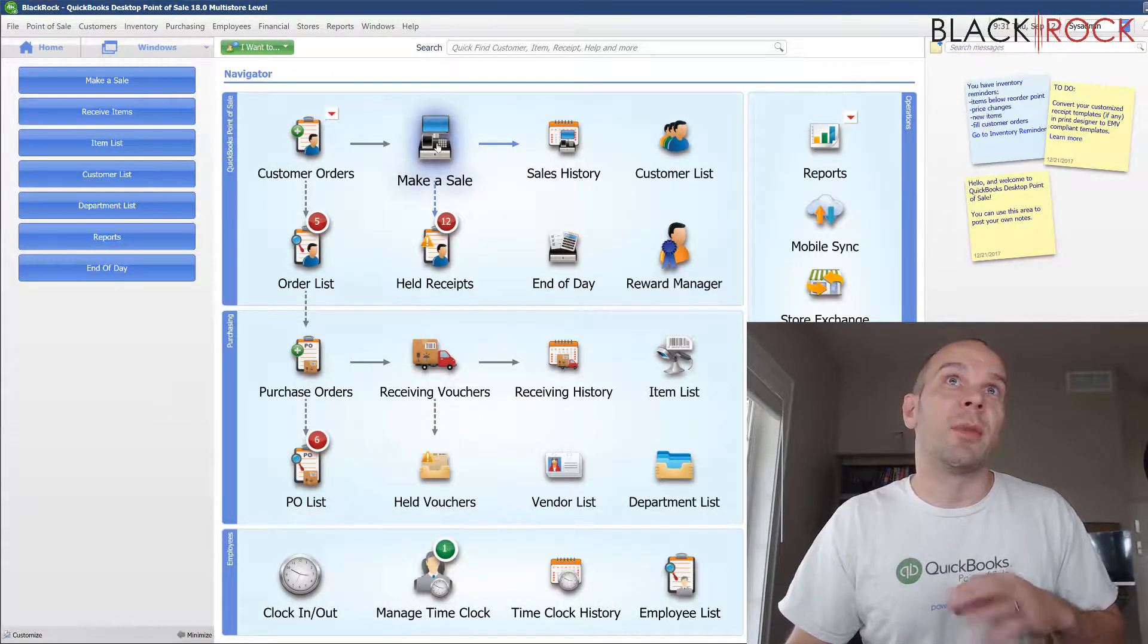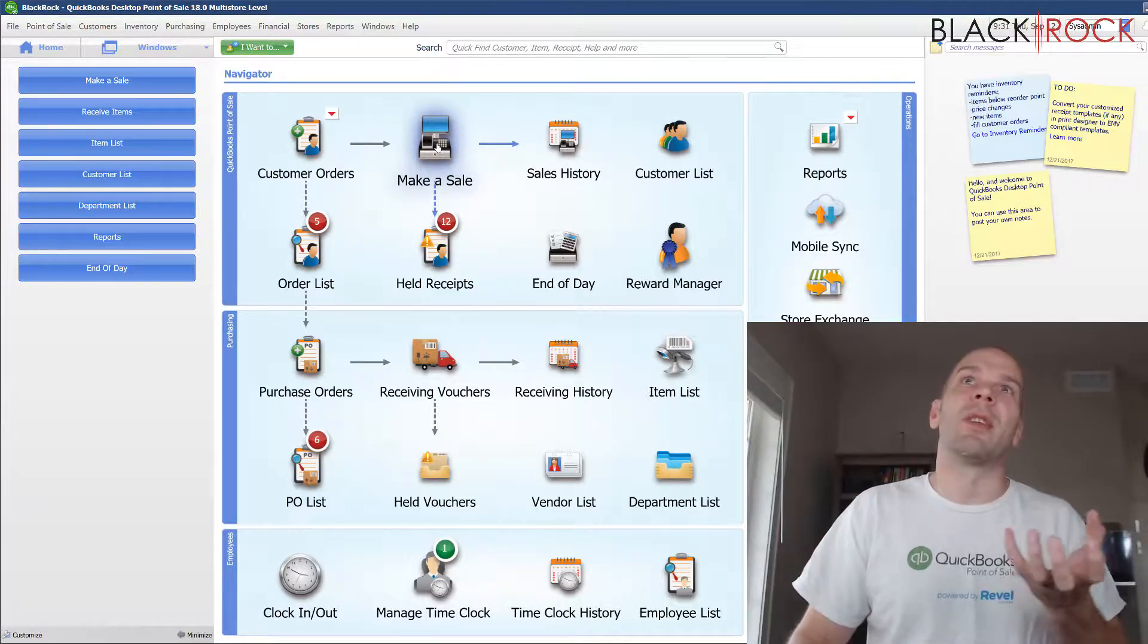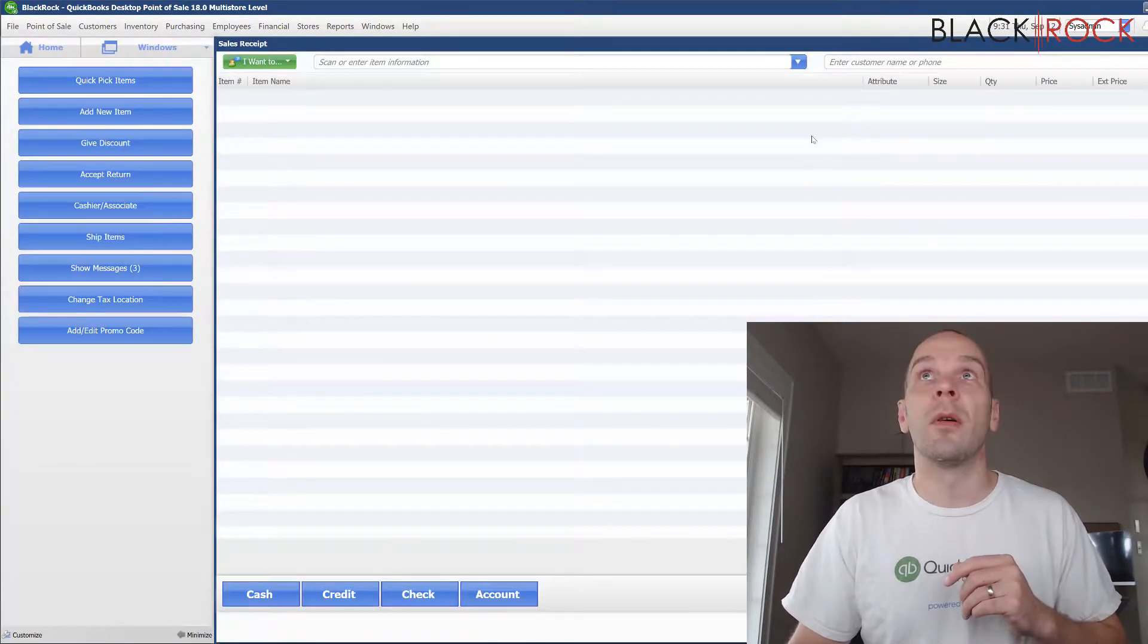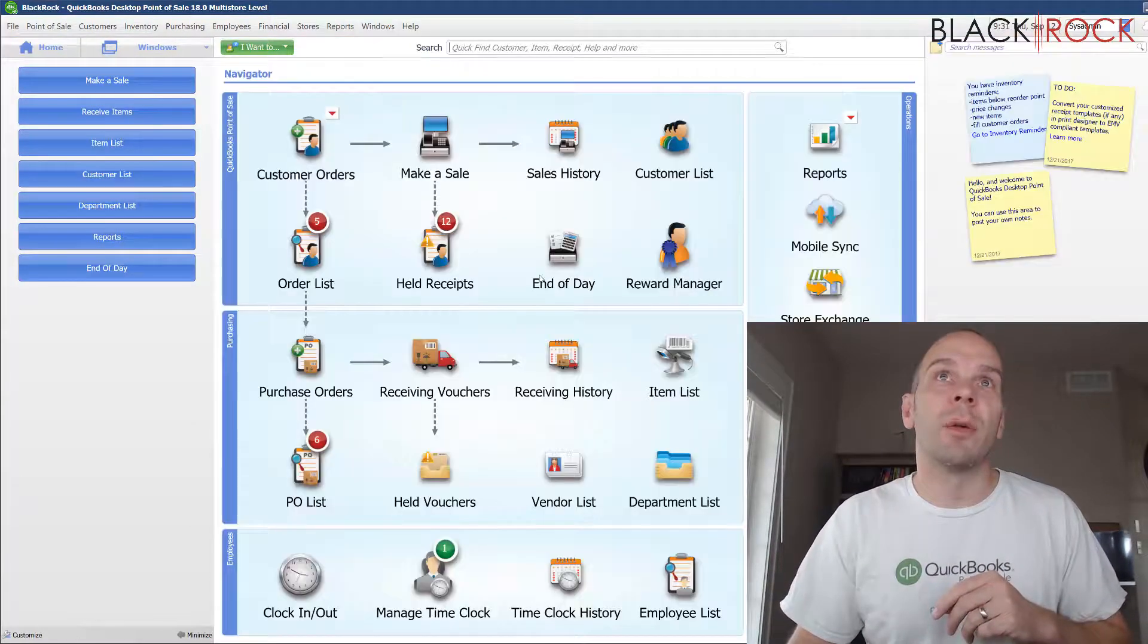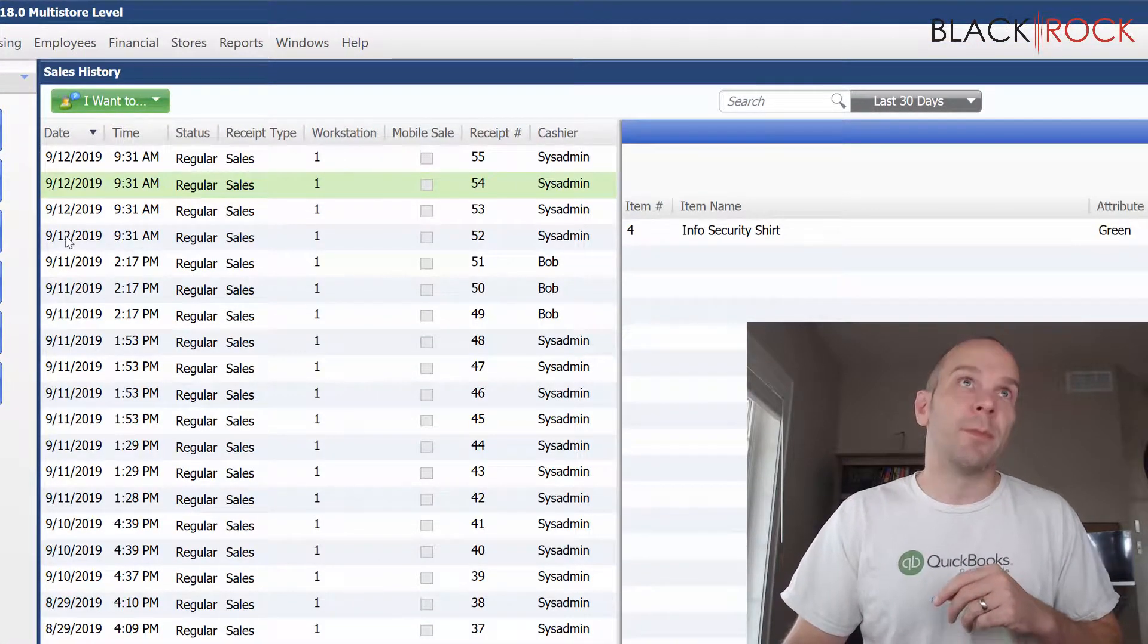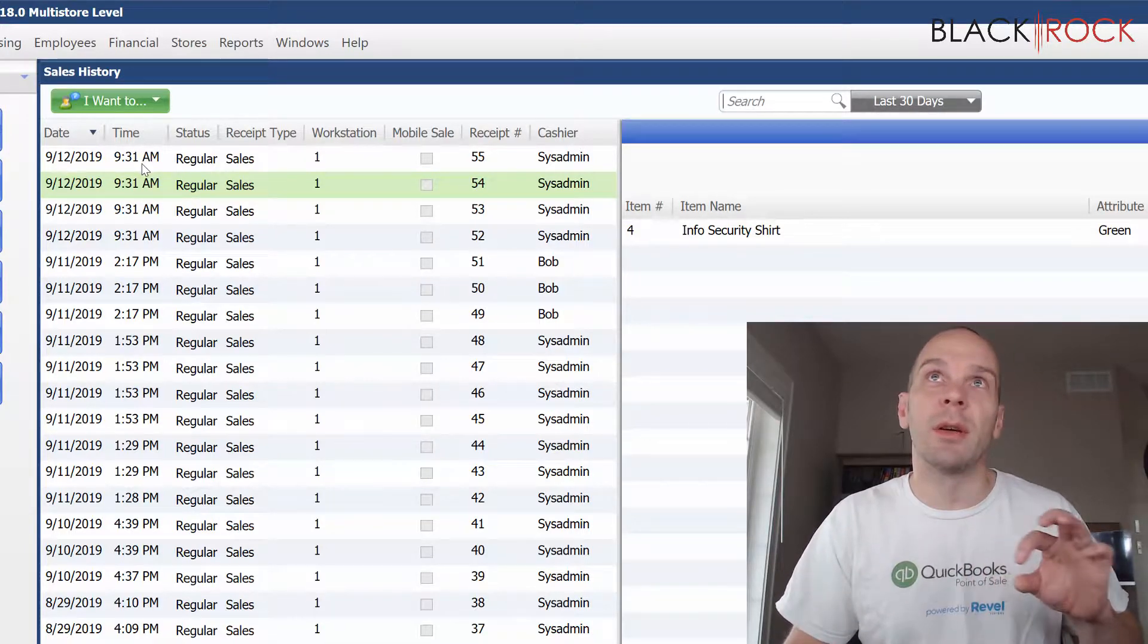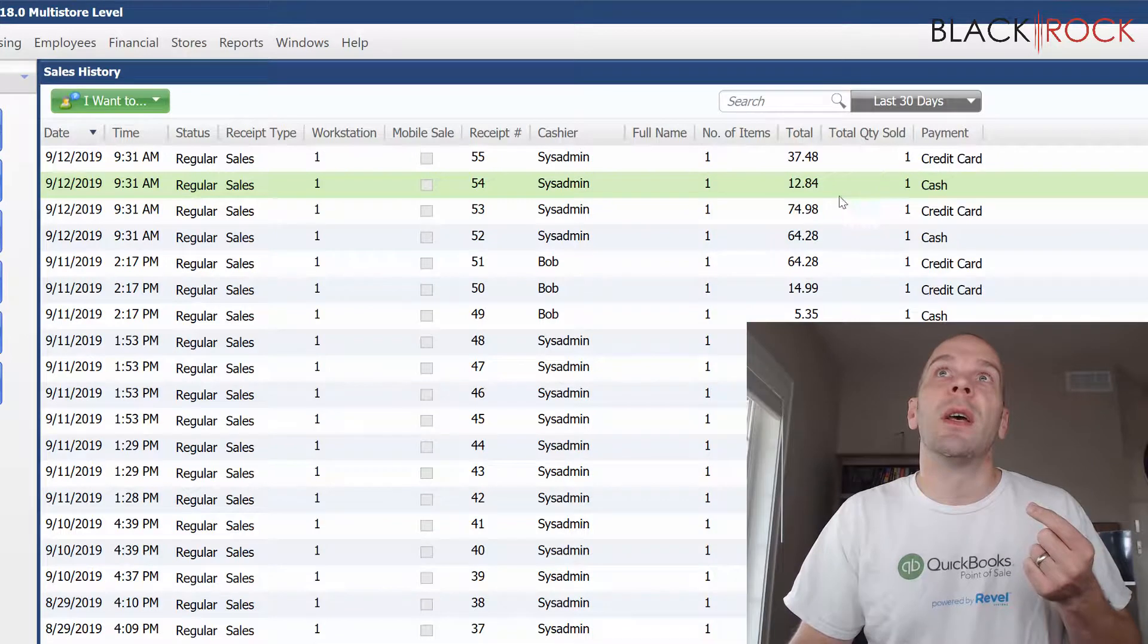Real quick, I'm going to probably in fast forward make a number of sales that are going to represent the morning shift. Alright, so I ran through four sales. Two of them were cash and two of them were credit and I'll show you that right here.